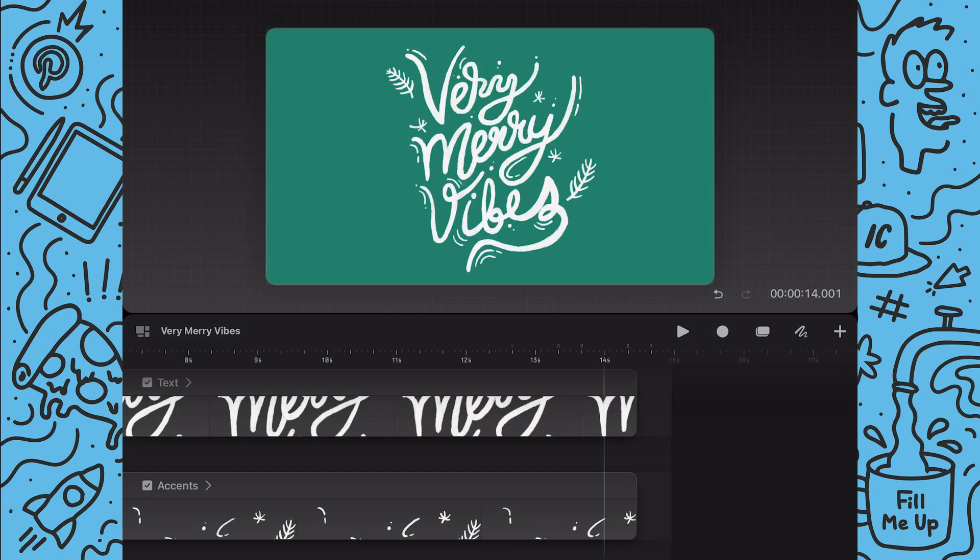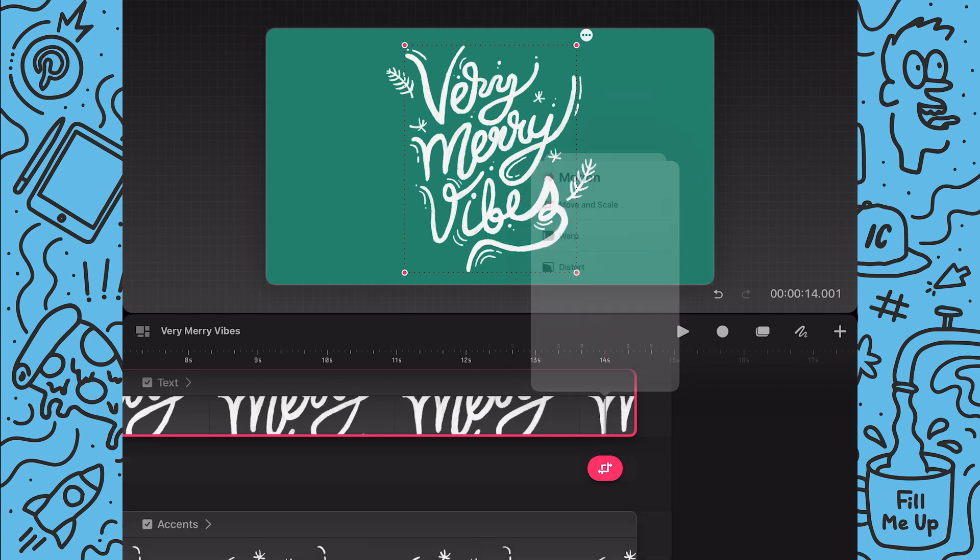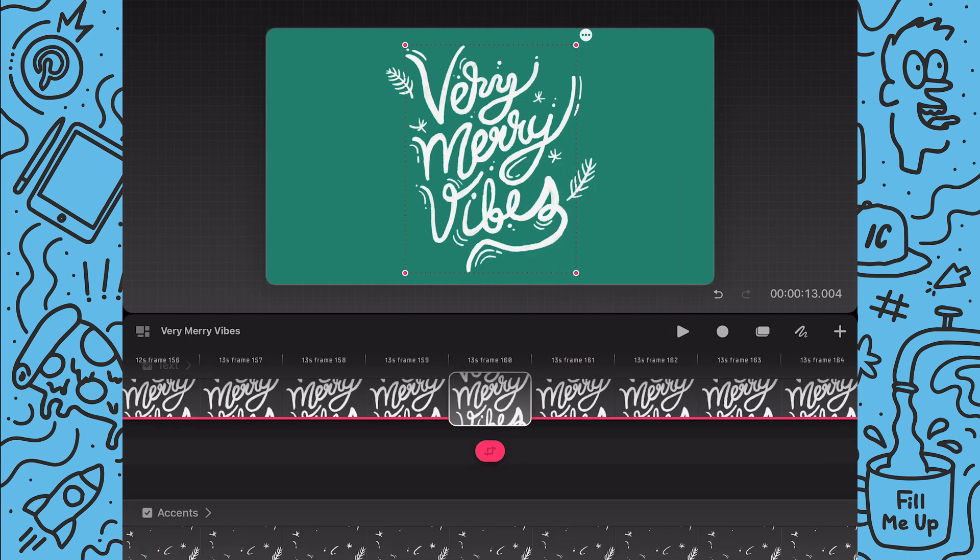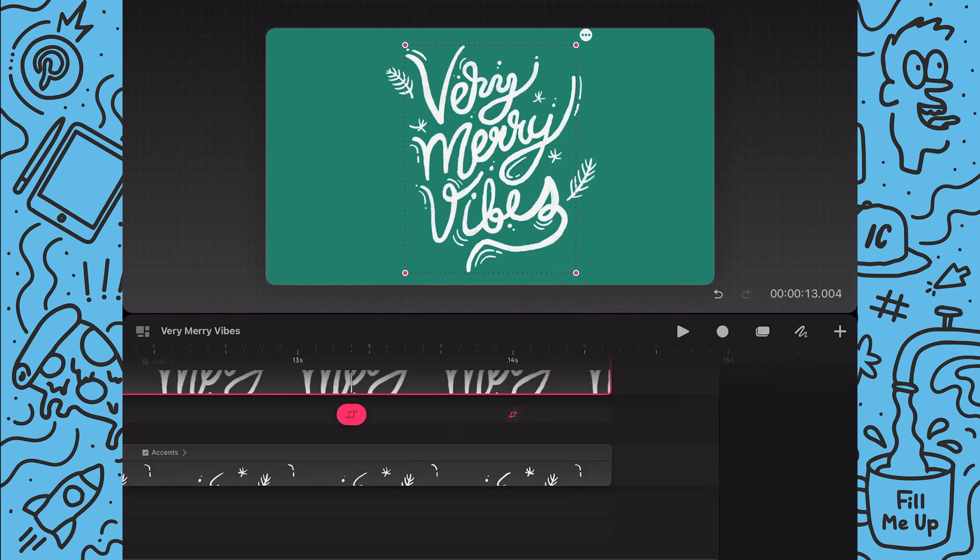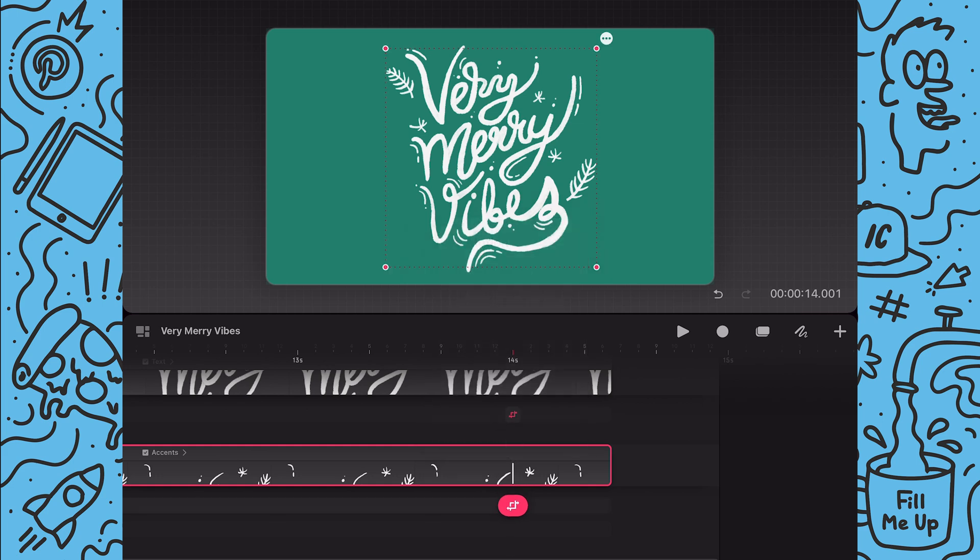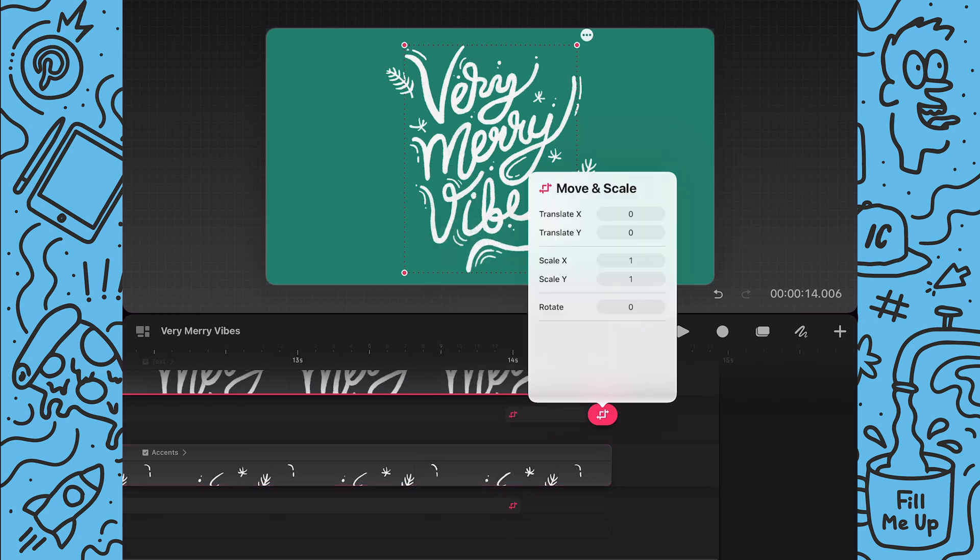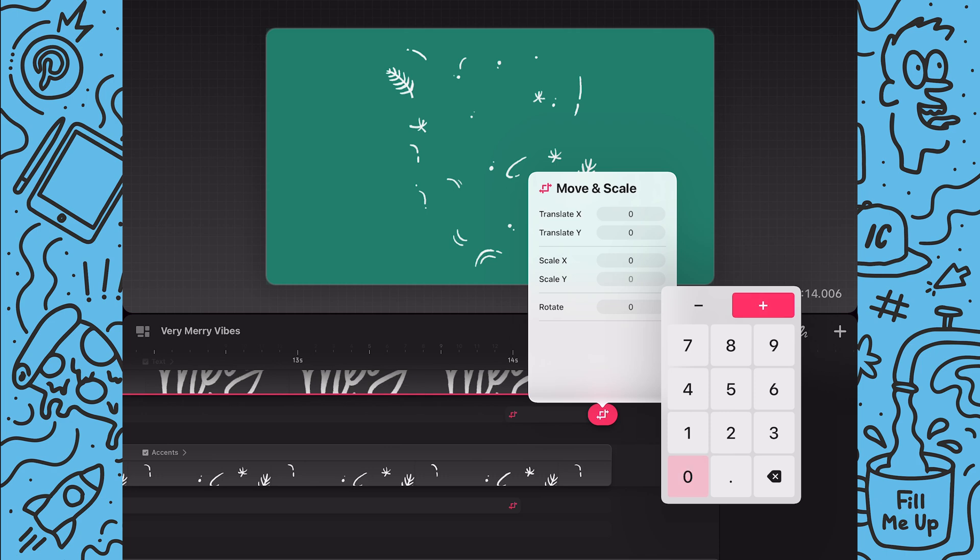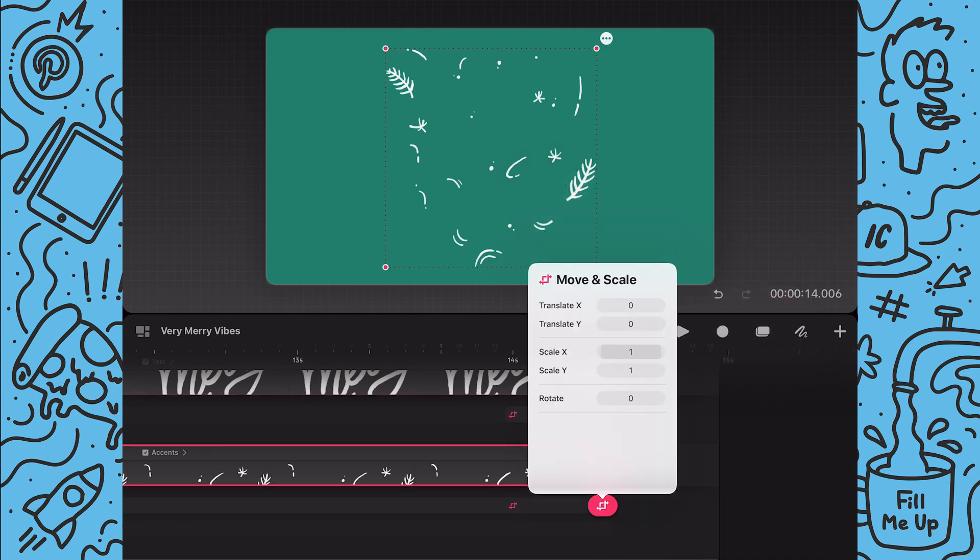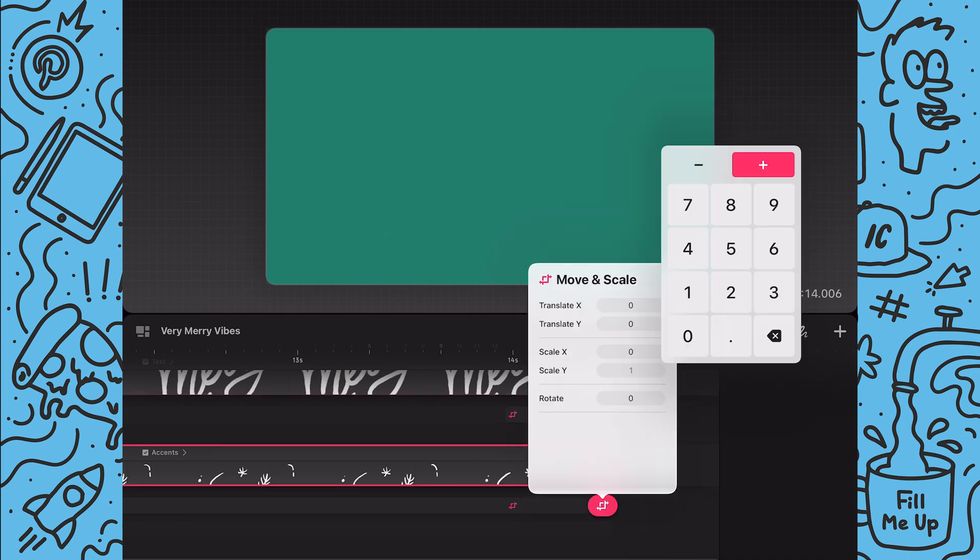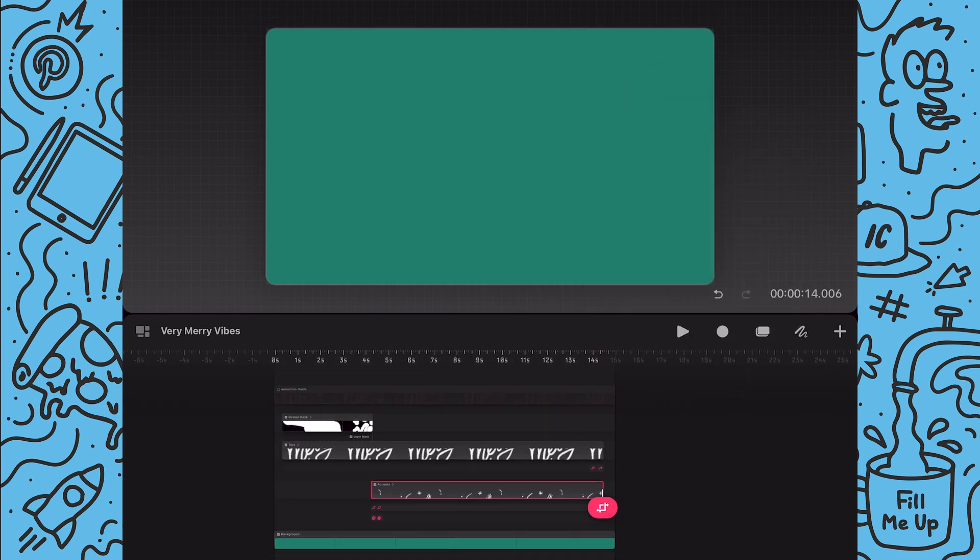Next I'll go to the 14 second mark and I'll add a scale keyframe on the text and accent groups. Then I'll go to the end of the text group and I'll add a new keyframe and set the scale to 0. Now I'll add a new keyframe to the end of the accent group and set it also to 0.